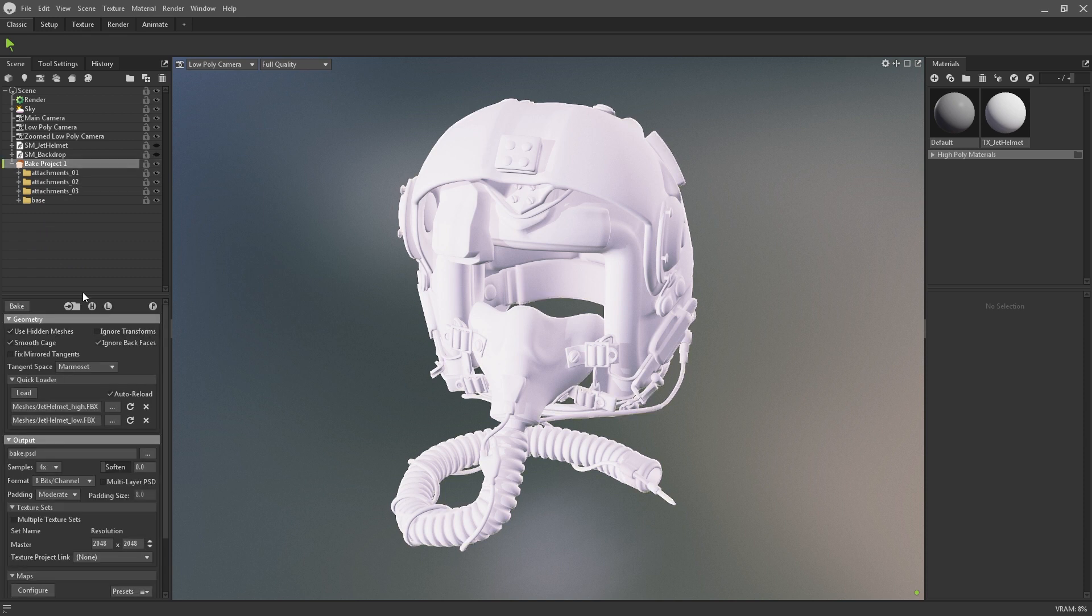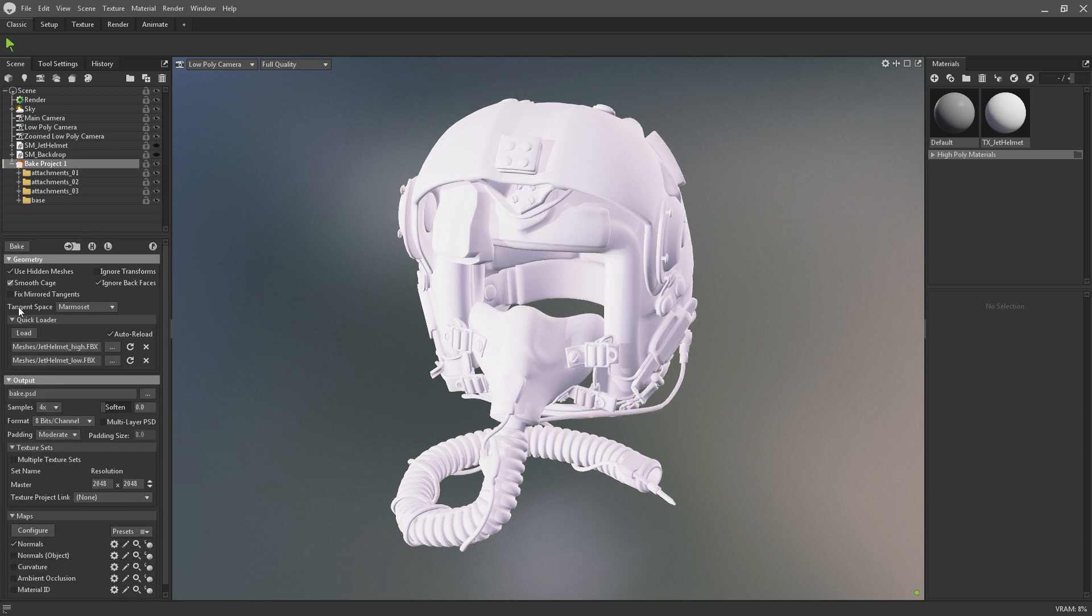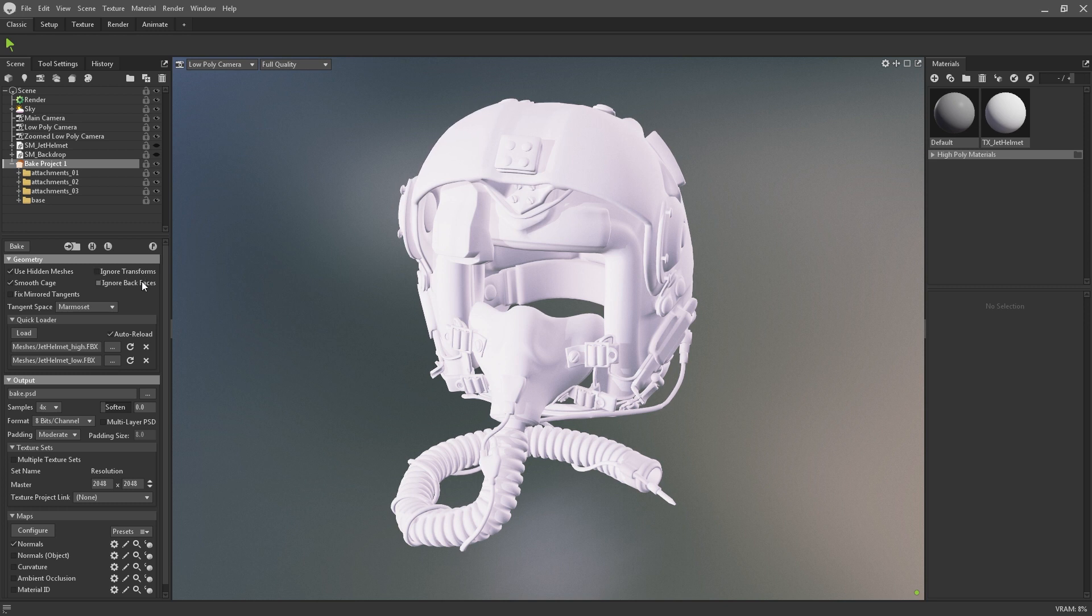You might have noticed that there's quite a few other settings in the bake project that we'll need to take a look at before proceeding on. In the geometry panel there's various checkboxes to do things like ignore transforms and backfaces, ensure hidden meshes are enabled and set your tangent space.